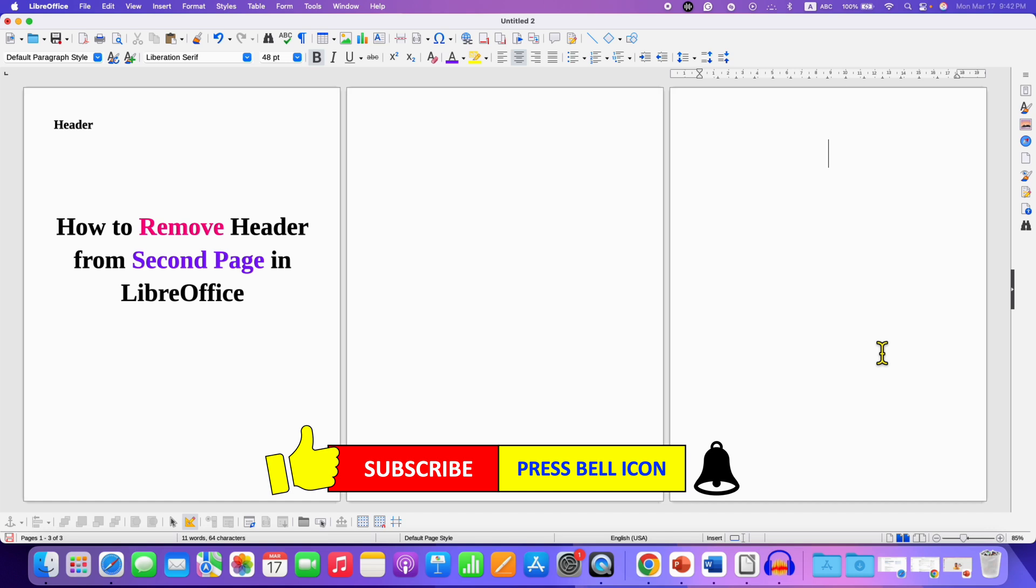Click on that like button, comment below and let me know if this video solved your problem. And don't forget to check out these useful videos if you want to learn LibreOffice Writer quickly. See you again in the next one.